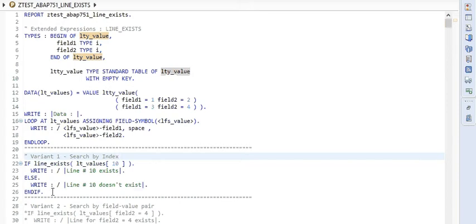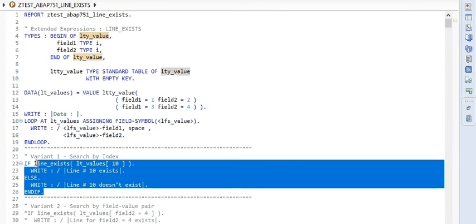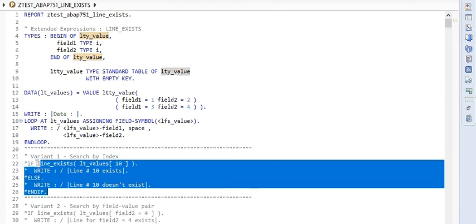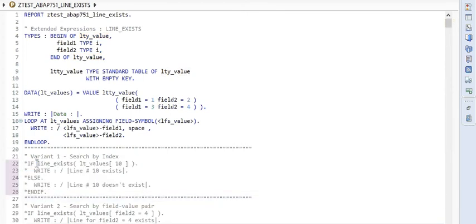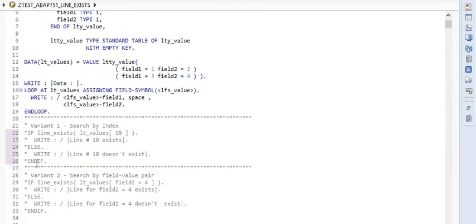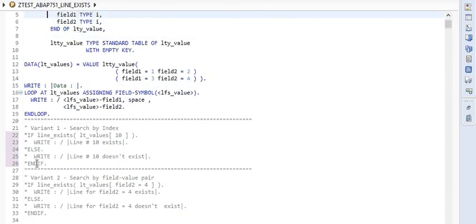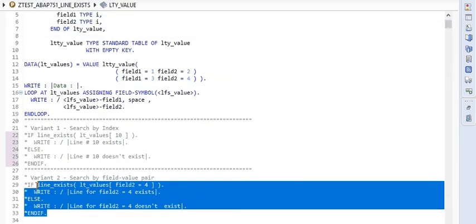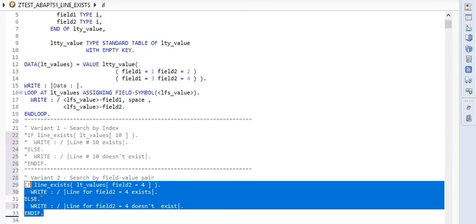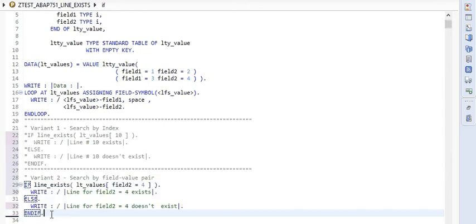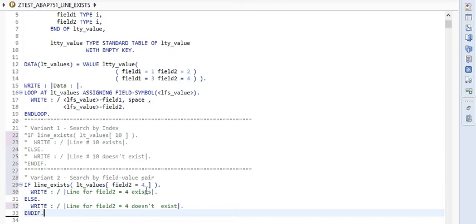Now let's go to the second variant of it. Let me quickly comment this code and let's go to the second variant part. Let me quickly uncomment it. And in the second variant, it is possible to look up in an internal table with the field value pair.